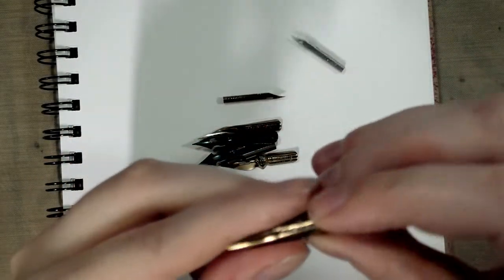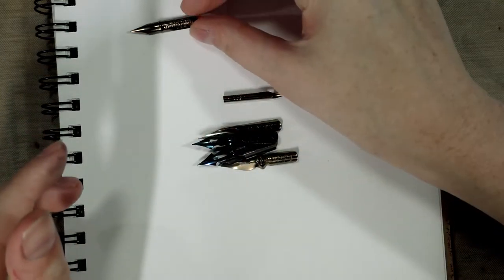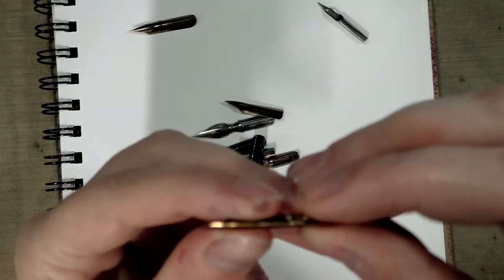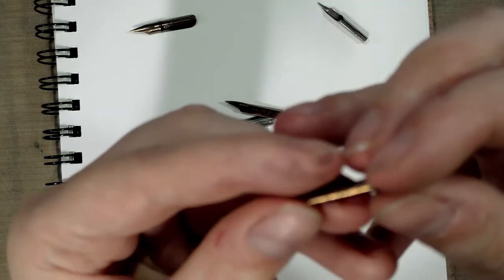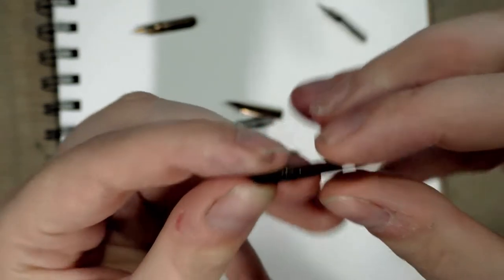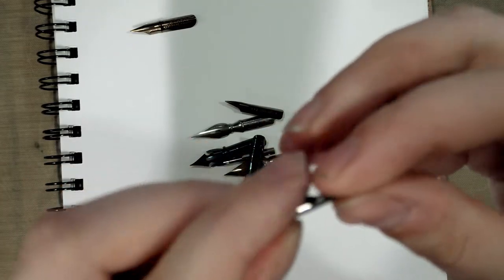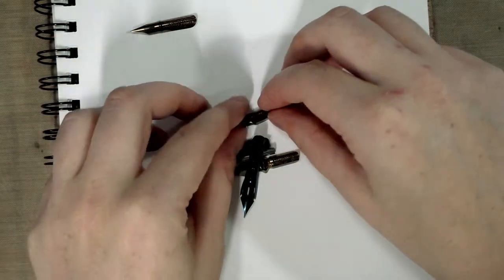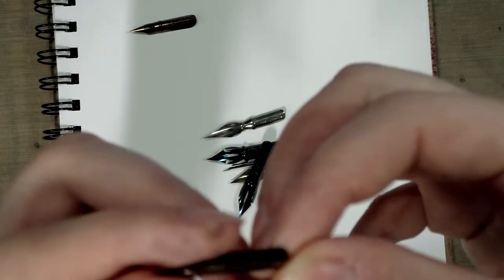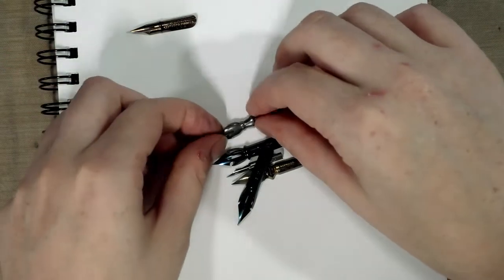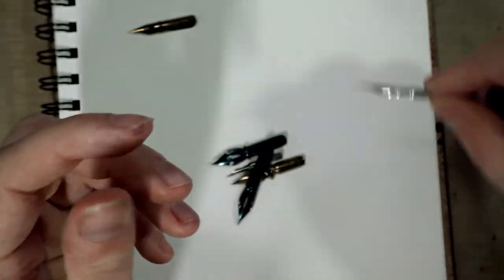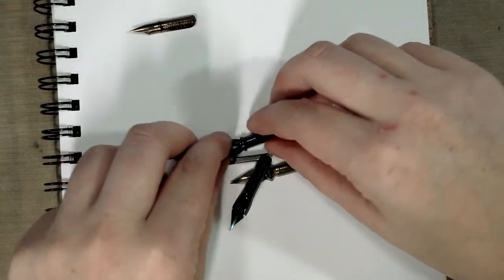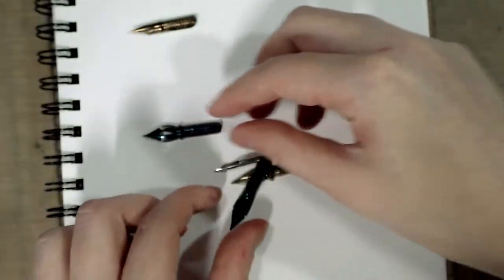So zooming that camera, we have a Hunt School, they're not all Leonard. We have a Hunt 108 I believe, we have a Hunt 107, we have a Hunt drawing nib number 66, we have a Hunt Extra Fine which I think we already did. Are any of these Leonard nibs? We have a Leonard number 40.